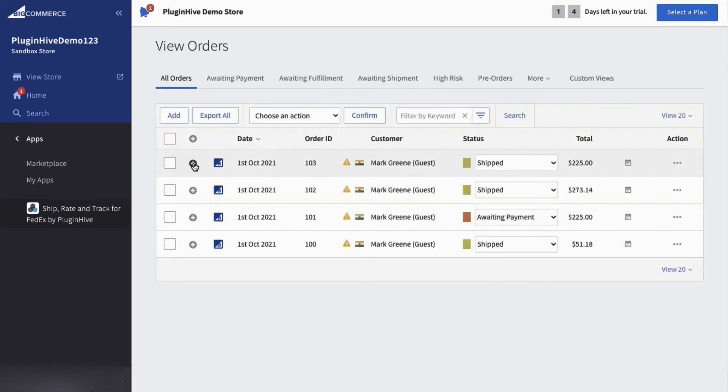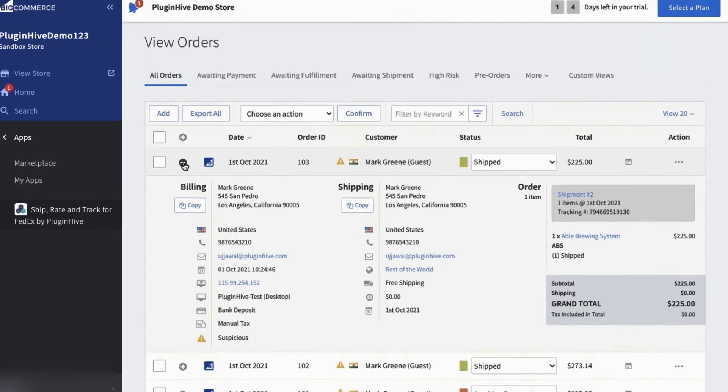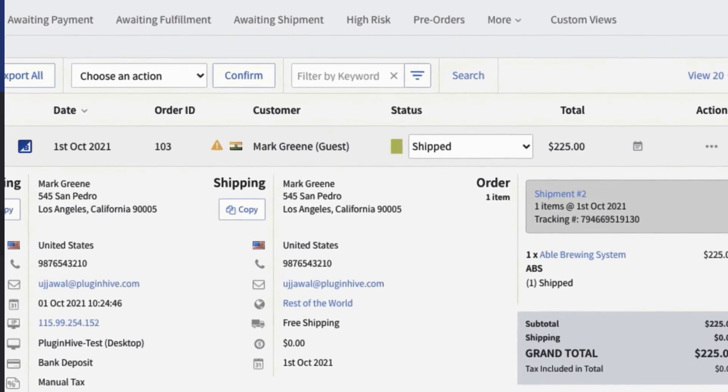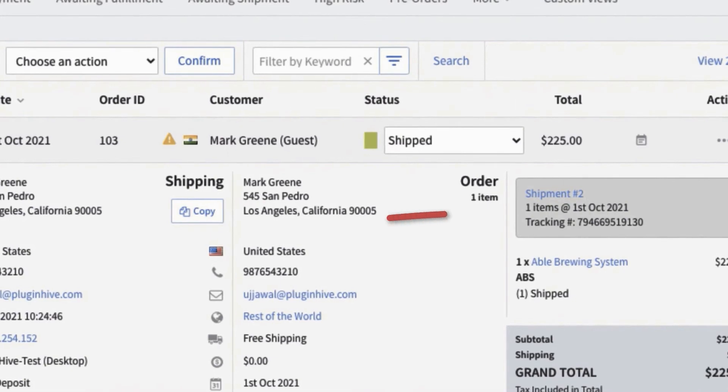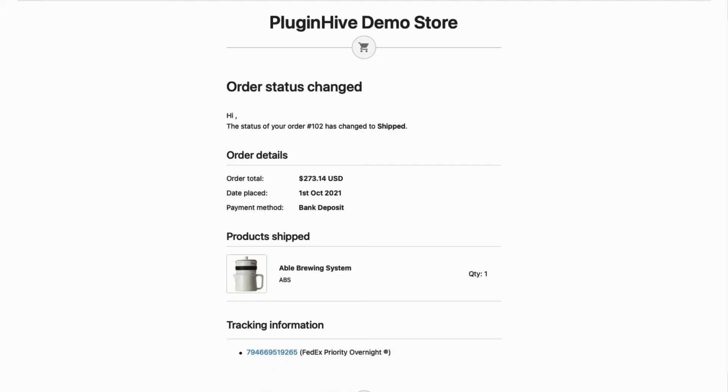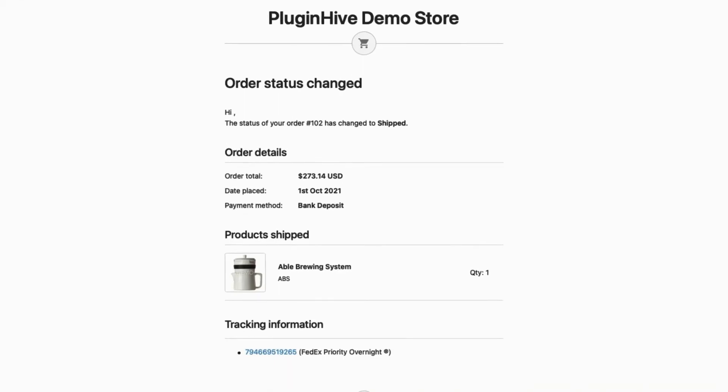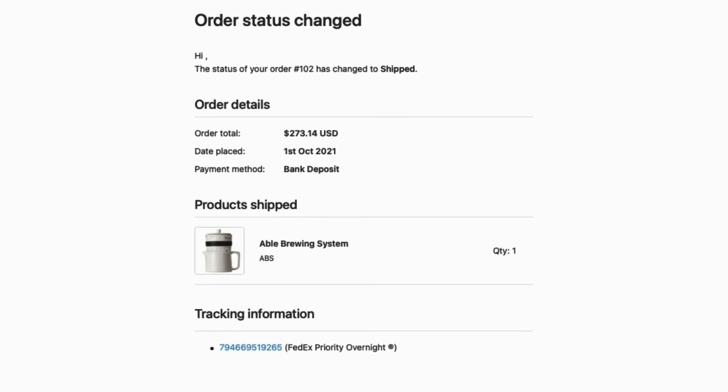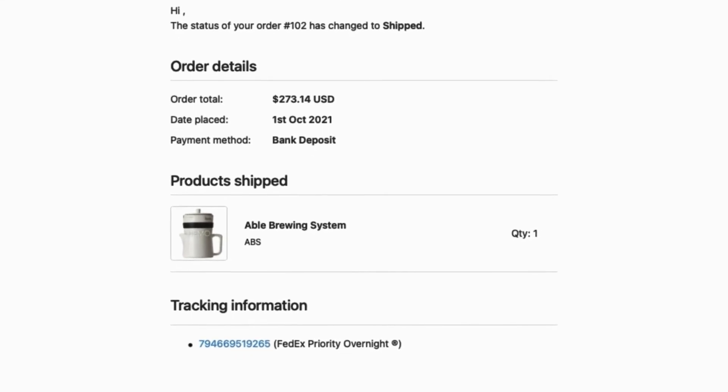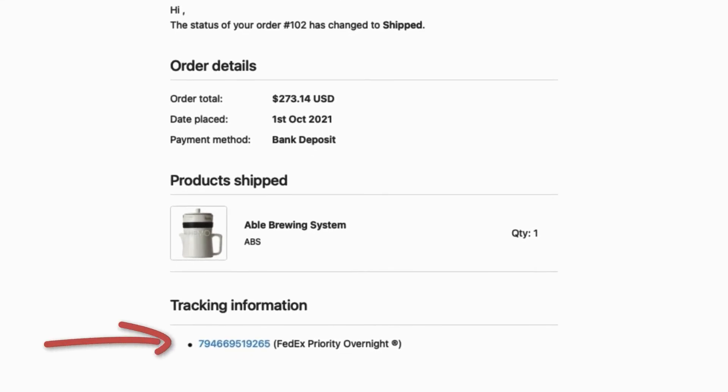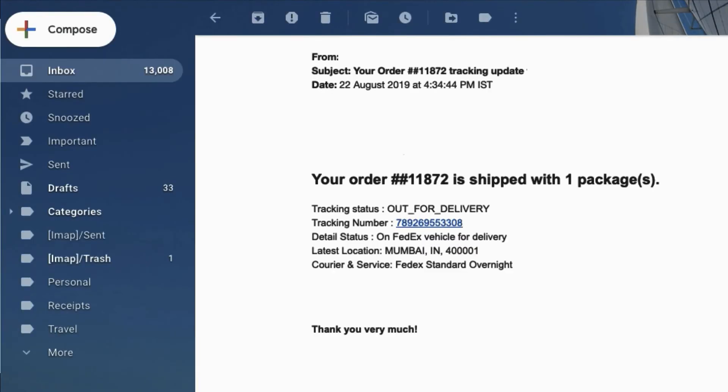This automatically marks the orders as shipped and adds the shipment tracking details to the BigCommerce orders. The app also adds the tracking details in the BigCommerce order completion email for customers to track their orders easily.